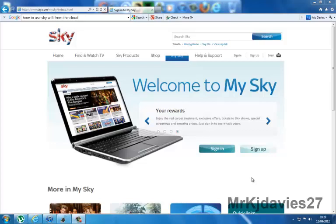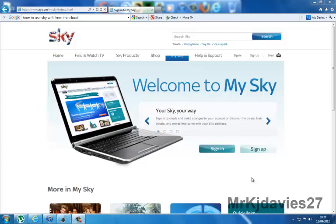Hi there, today I'm going to show you how to get free wifi from the cloud using your iPhone, iPad or whatever device you use.